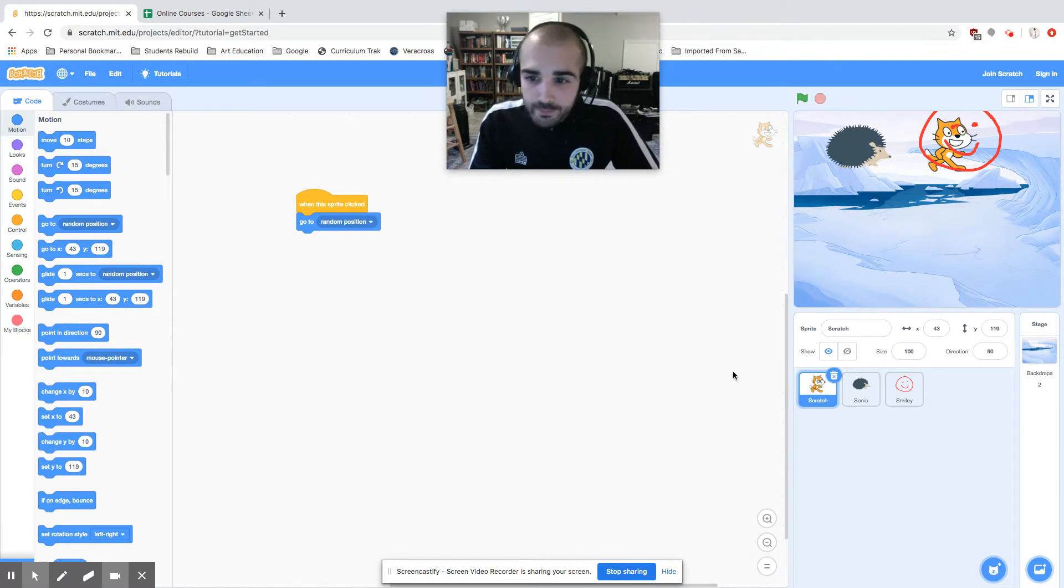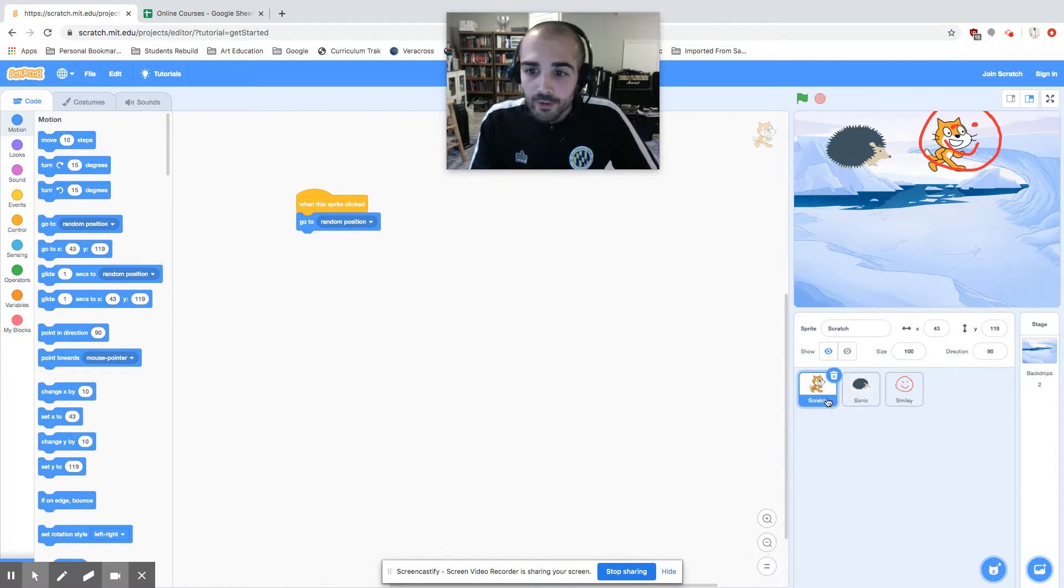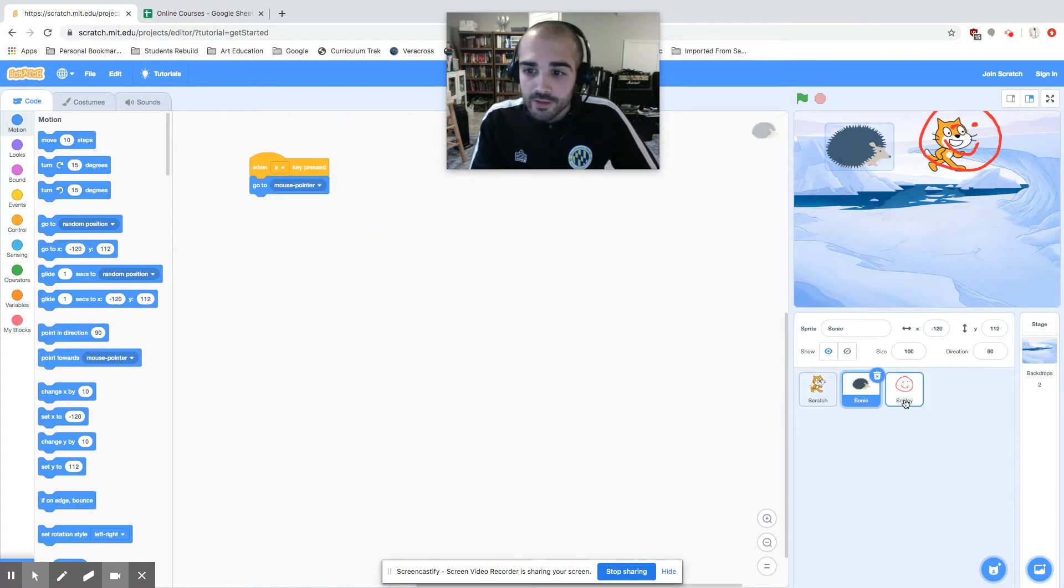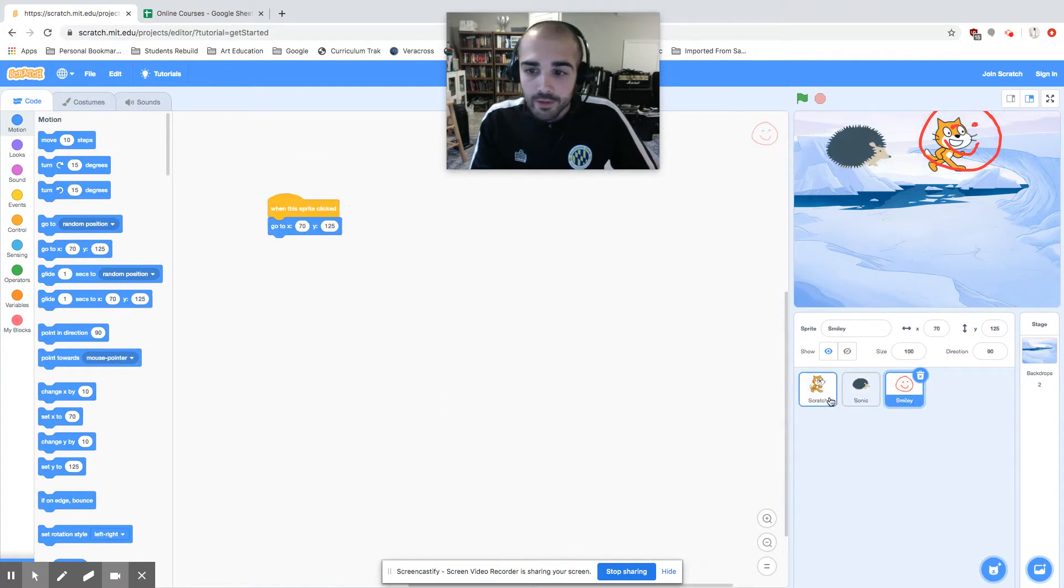So let's look at each. I have three sprites: I have Scratch, I have Sonic, and I have Smiley.